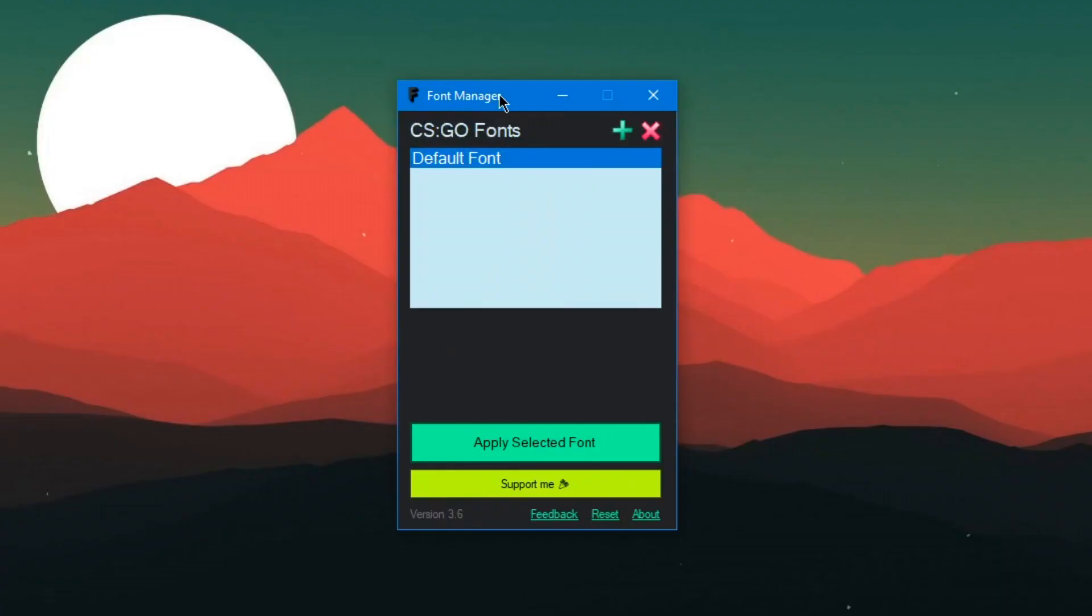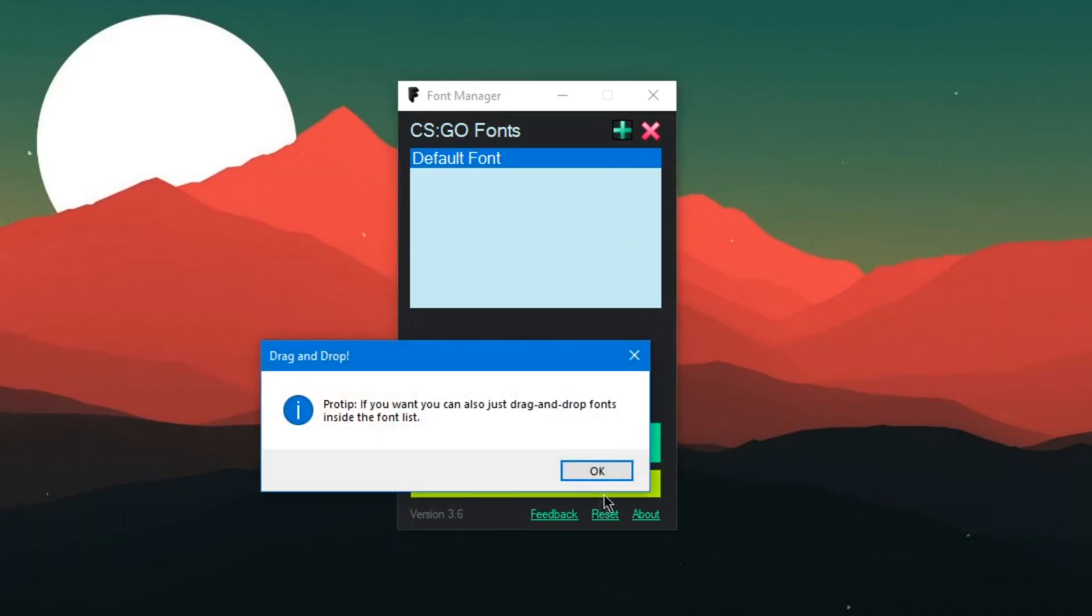As you can see, I'm opening this font manager and you'll see the default font. All you have to do if you want to apply custom fonts is basically click this green icon.